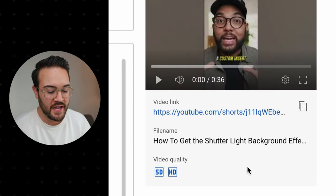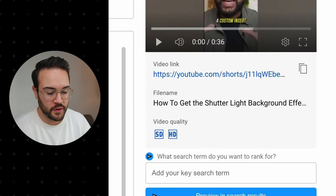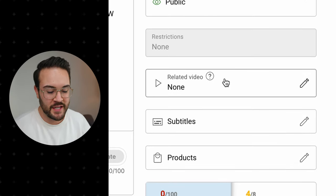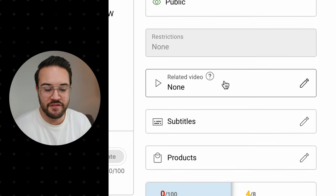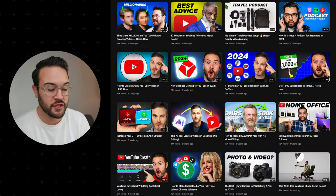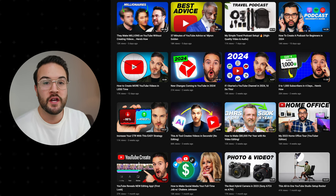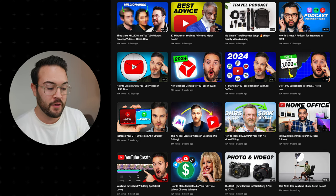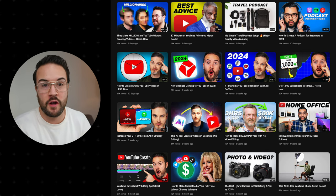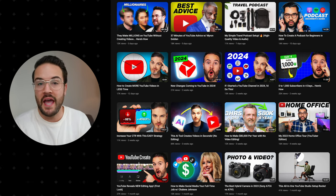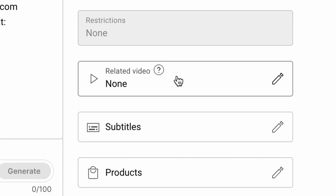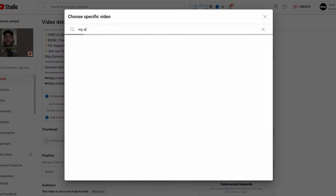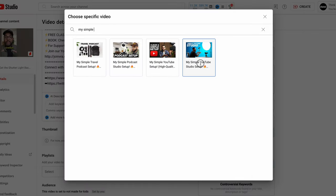We're going to go to the Details, and from here we're going to scroll down to the far right-hand side and we are going to see Related Video. This is where we can actually send traffic from this Short to whatever video we want. It doesn't have to be from the specific video we pulled this from — it can be any of our long form videos. Click on it, and then search your videos to find the correct video to link to.